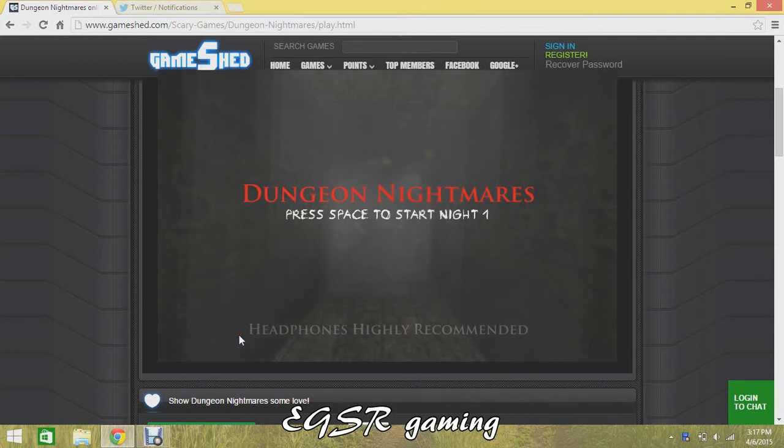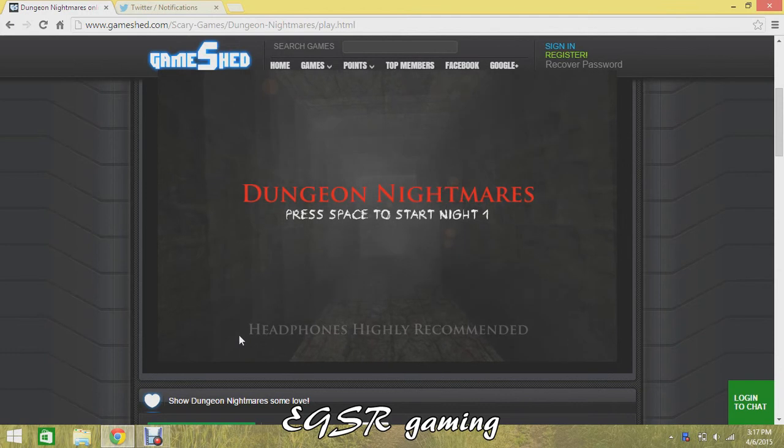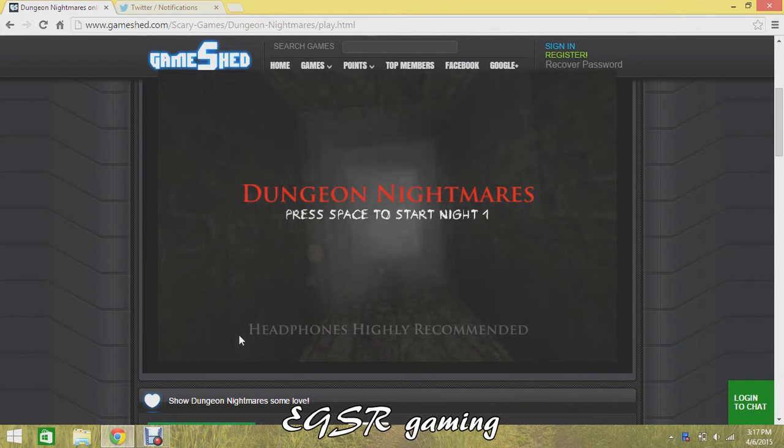What's up guys, today we're going to be playing Dungeon Nightmares. I heard this game was super duper scary. Well, let's get right into this.